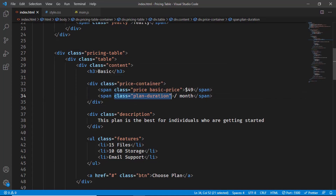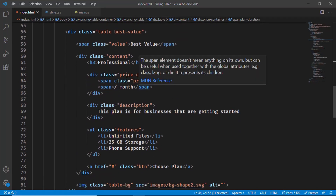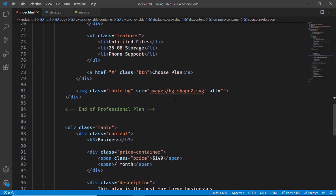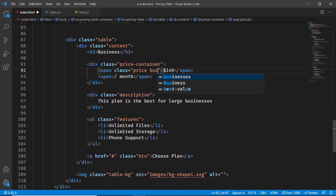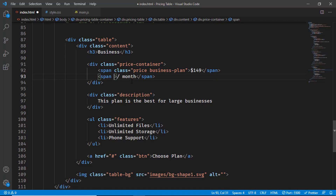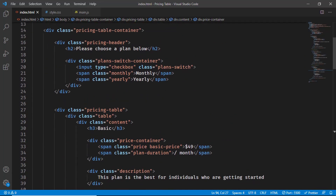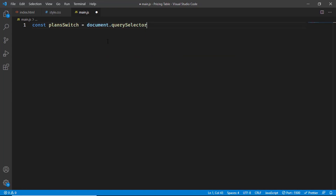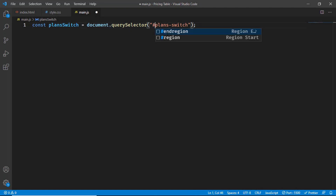For the professional plan's price we'll add the class 'professional-price', and for its span we'll add 'plan-duration'. We'll do the same for the business plan: 'business-price' and 'plan-duration'. We also need to access the plan switch — looking up in the HTML we can see there's already a class called 'plan-switch' on the checkbox input. In JavaScript, let's start referencing: const planSwitch = document.querySelector('.plan-switch'). We use a dot for classes and a hash for IDs.